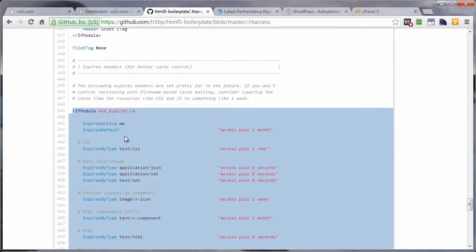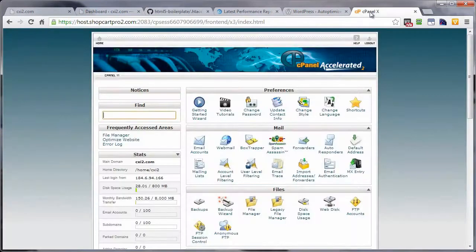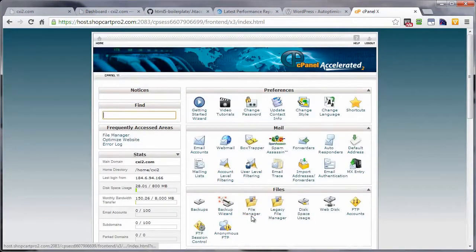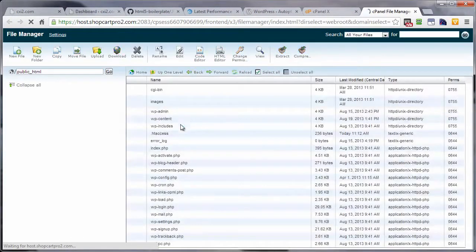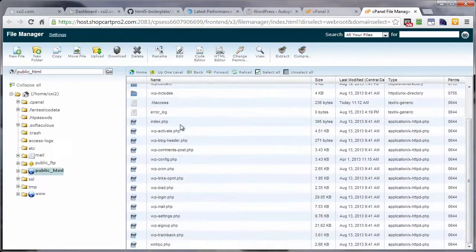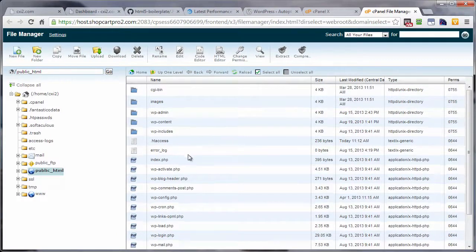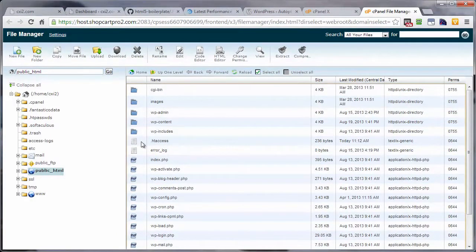Now once you've got this copied, you're going to head on over to your cPanel control panel. I've already logged in here. And then go to your file manager. Just left click on that. And you want to look for the .htaccess file in the root directory of your WordPress install.